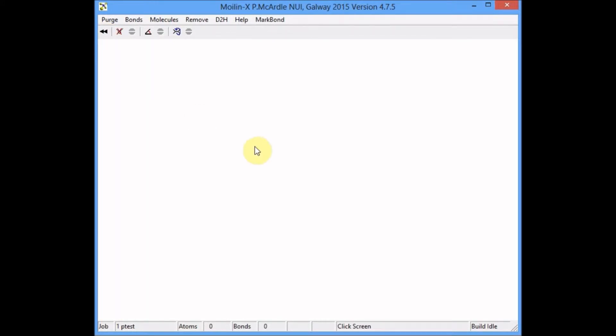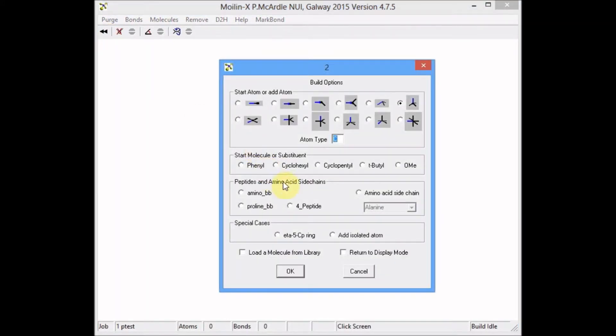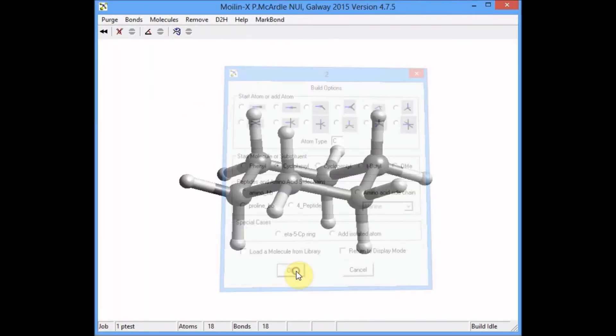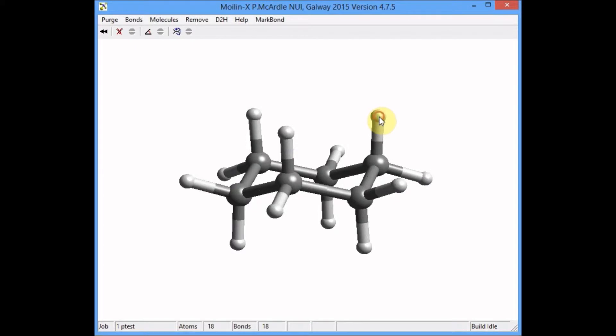Click the Build button. Click the screen and select cyclohexyl. Up comes cyclohexane.